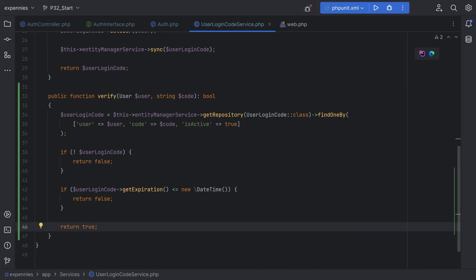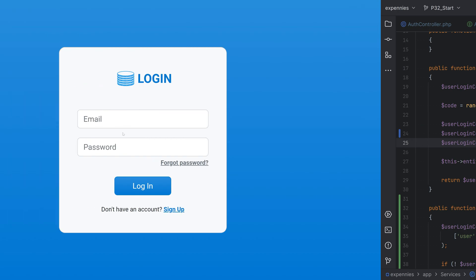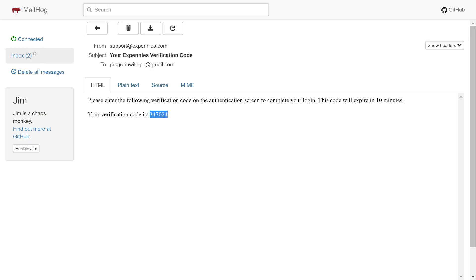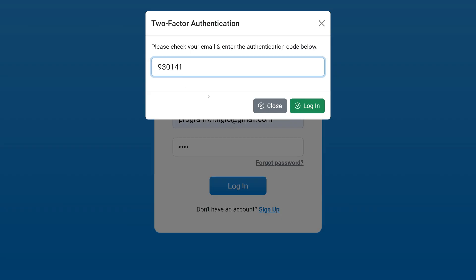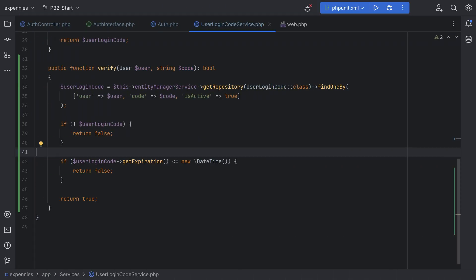Let's also test out the expiration. I'm going to log out, go back to the code, and set the expiration from 10 minutes to 10 seconds so it expires right away. Going back to the browser to try to log in — that sent out an email. I'll copy the code, paste it in, wait a few seconds, then click login. As you can see, even though I entered the correct code, we're getting 'invalid code' because the code has expired.